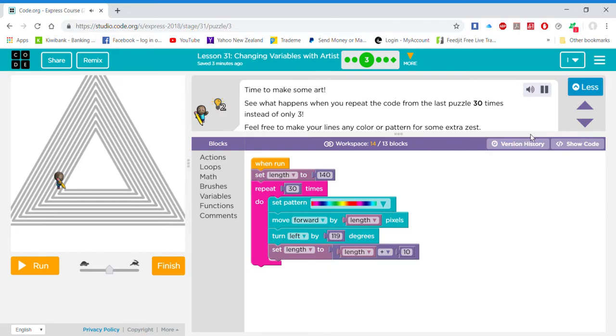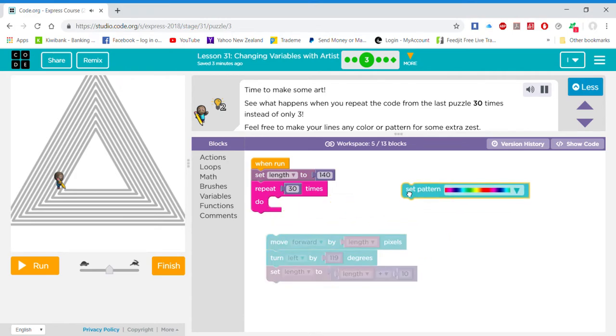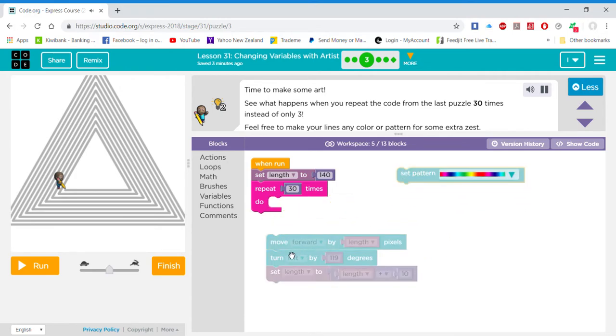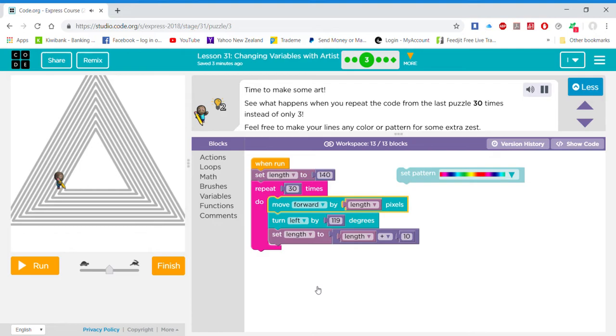Time to make some art. See what happens when you repeat the code from the last puzzle 30 times instead of only 3. Feel free to make your lines any color or pattern for some extra zest.